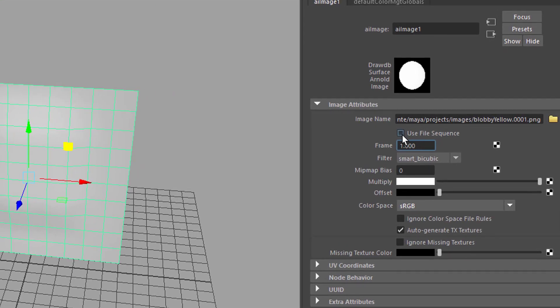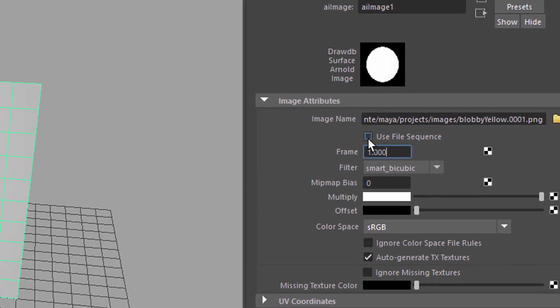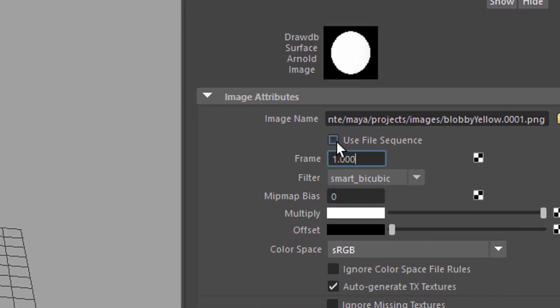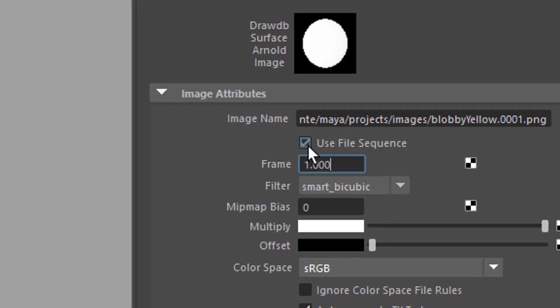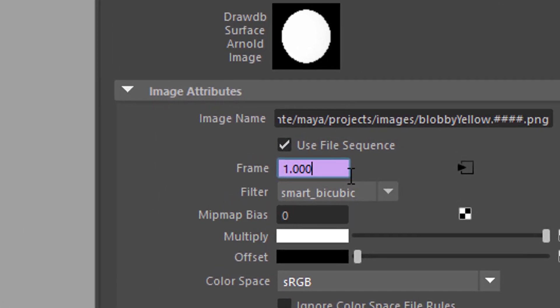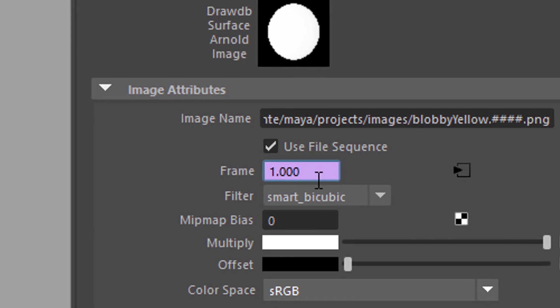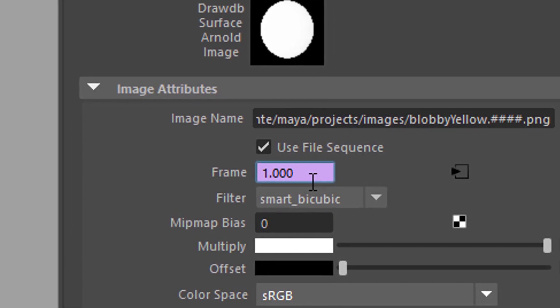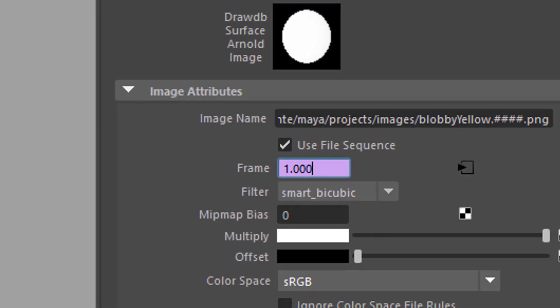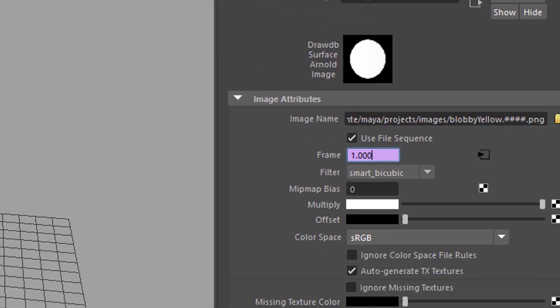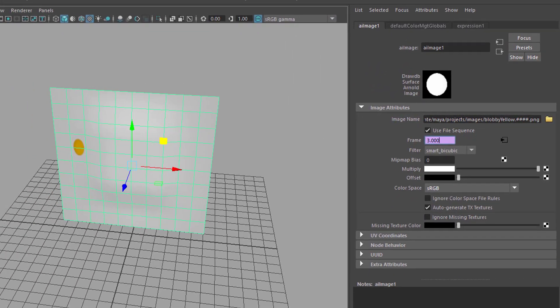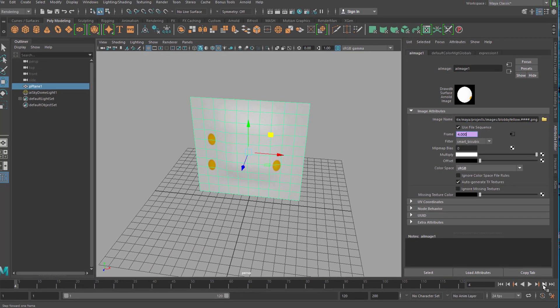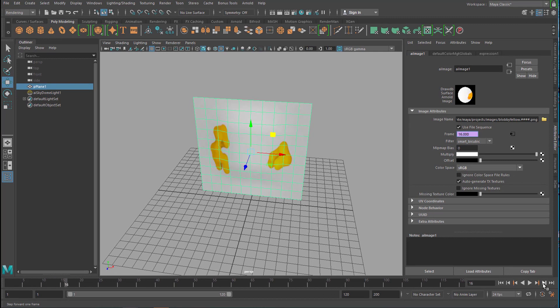So we click here and in the Maya movie texture it's basically the same. You have to check the file sequence and then Maya automatically creates an expression which progresses over time and reads one frame after the other. Frame one is the image number one, frame two is the image number two etc. Now you see when I move from one frame to the next you see the animation coming in.